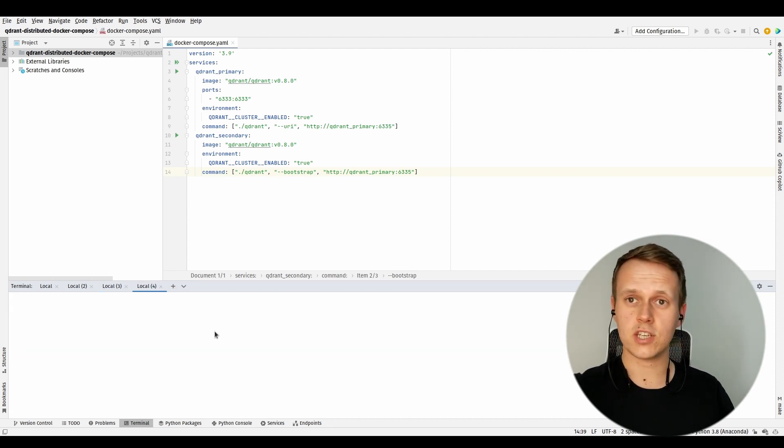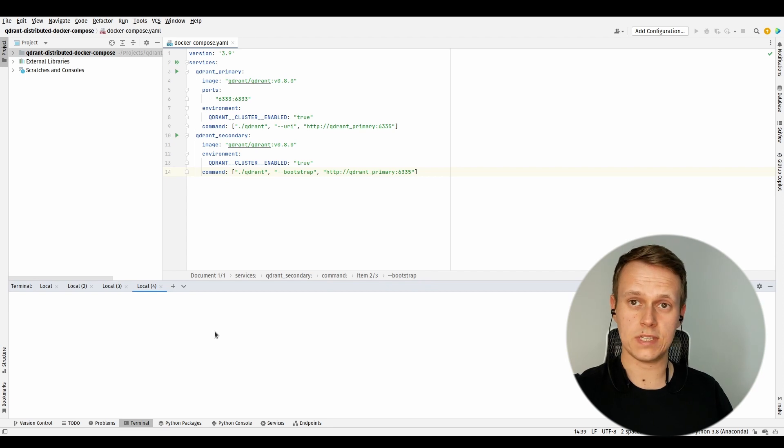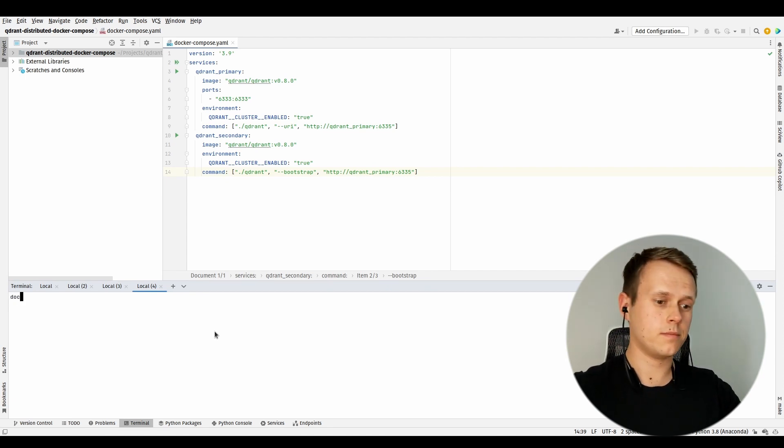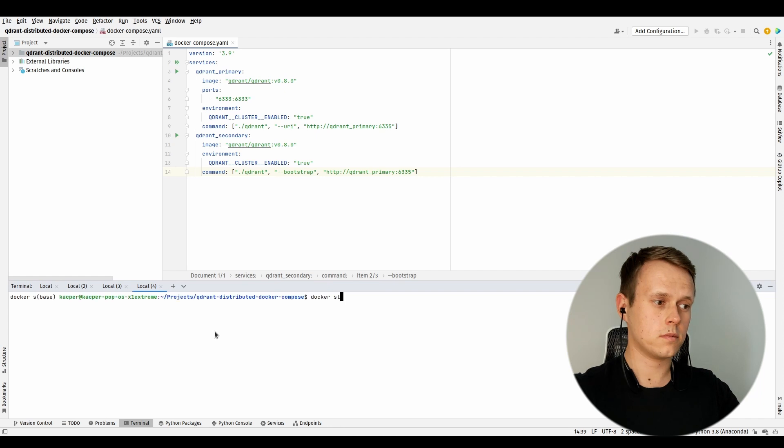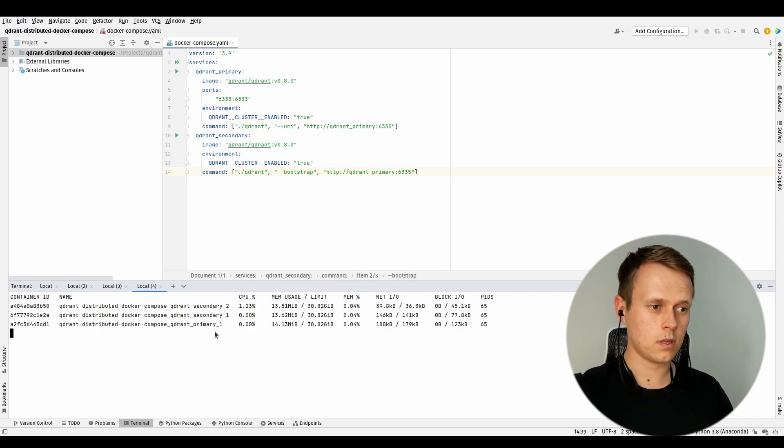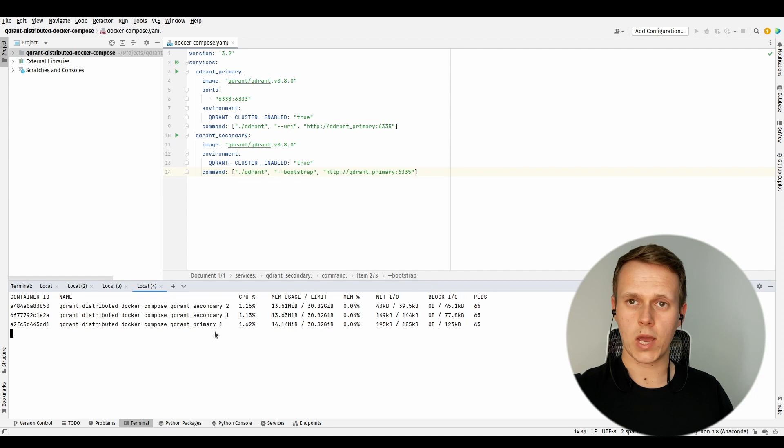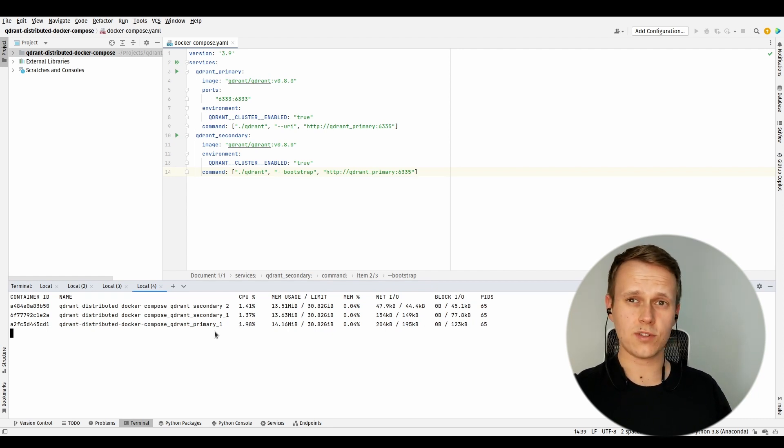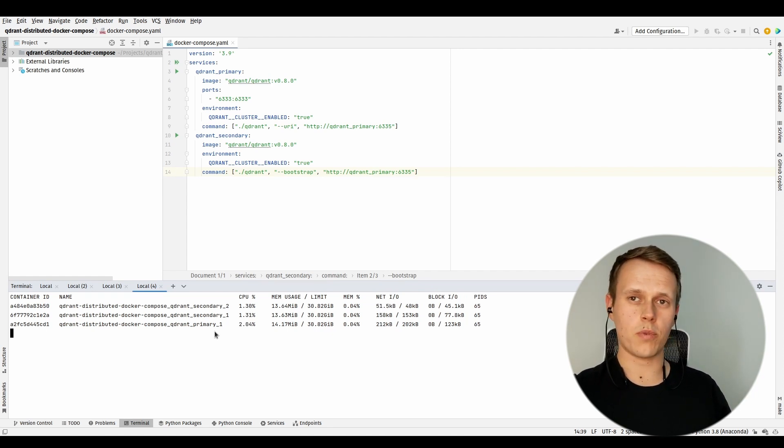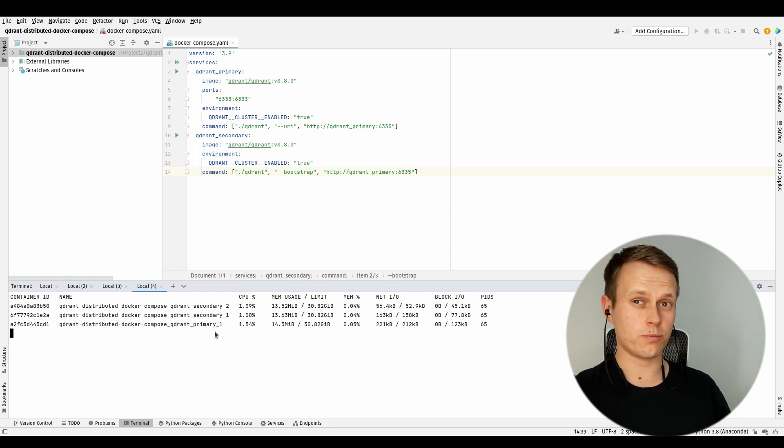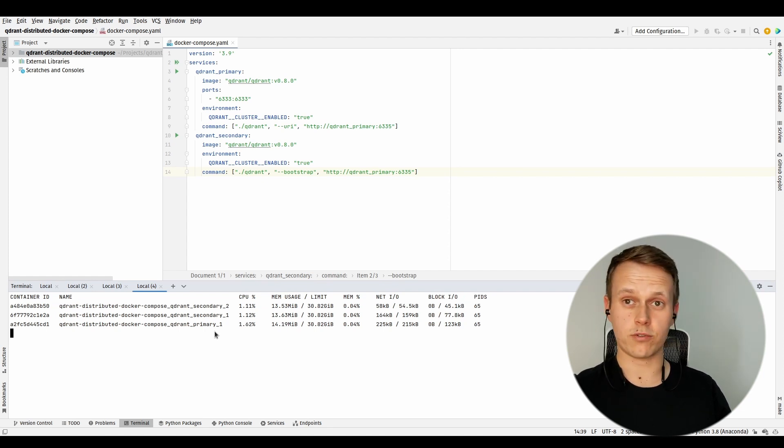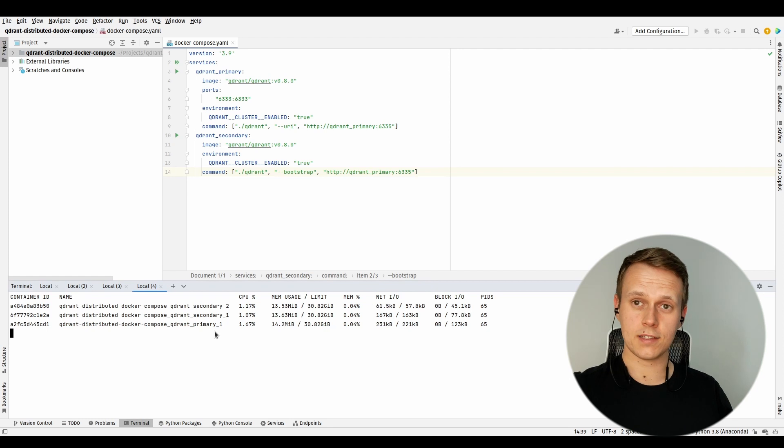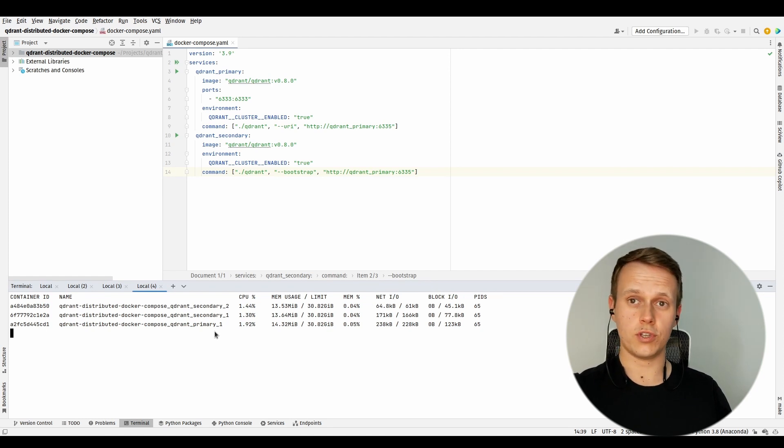So let's just use docker stats in order to see whether they are really running at the same time. Okay, we have our three containers running. We still do not know if they really operate in a distributed mode, so we should probably start with creating a collection and then putting some points into that.